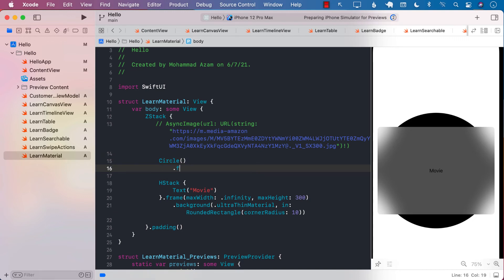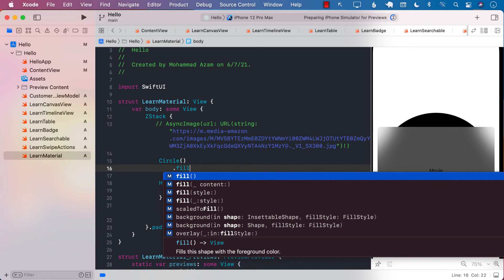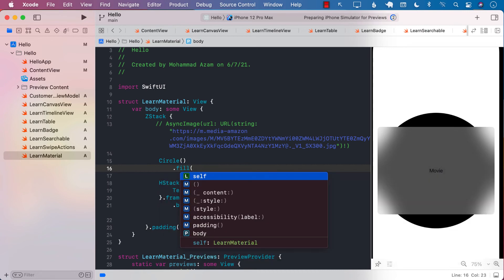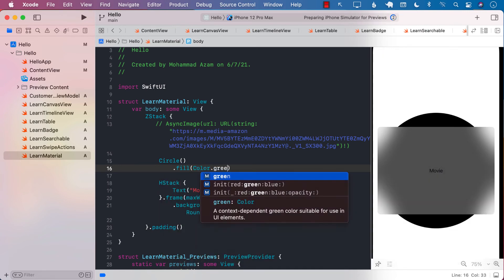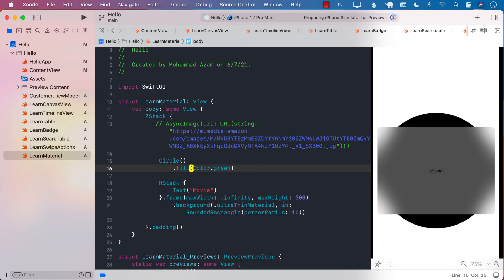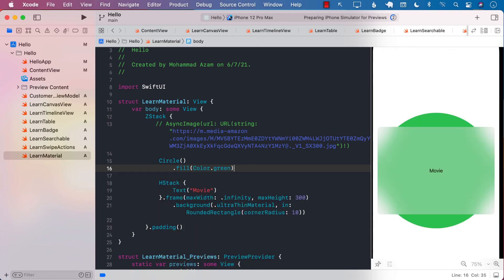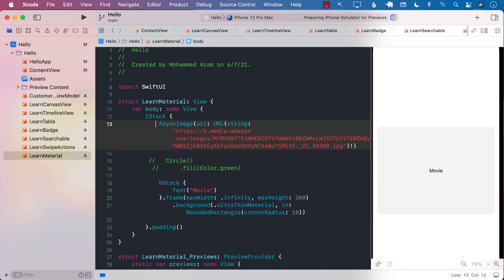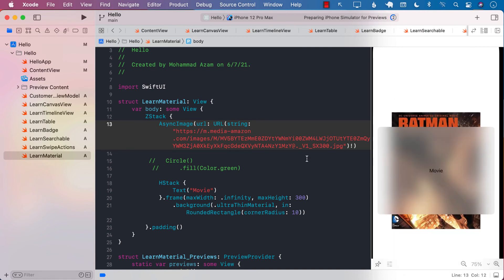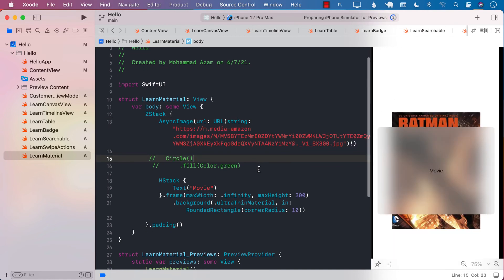Now I can go ahead and probably do a color.green over here, filling the circle, and now you can see it works with all the views. So that's actually pretty cool, right? So it doesn't have to be an image. It can be any kind of a SwiftUI view. There we go, so this is the material in SwiftUI iOS 15 Xcode 13.